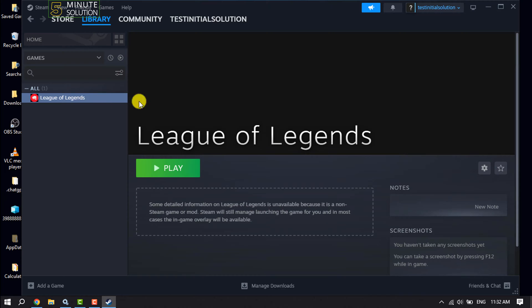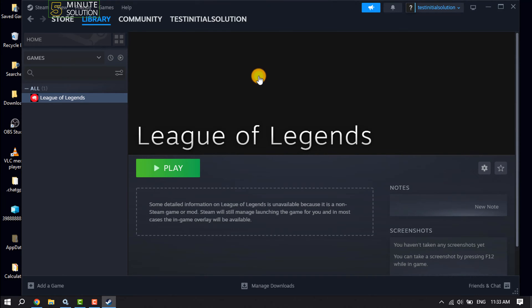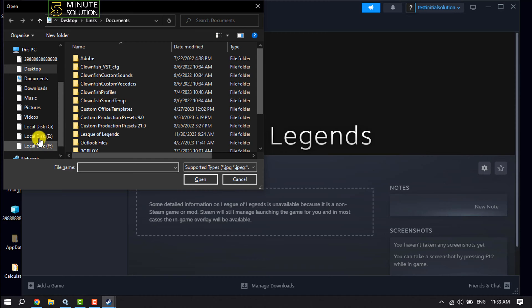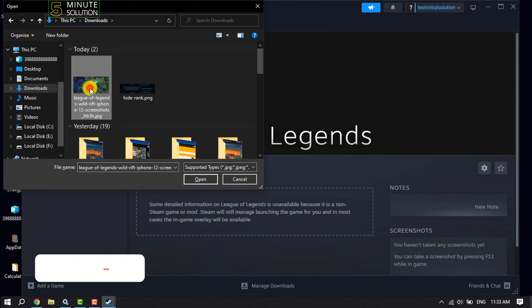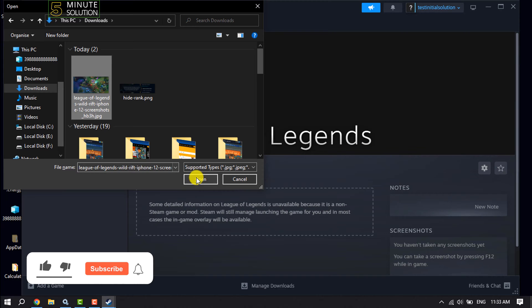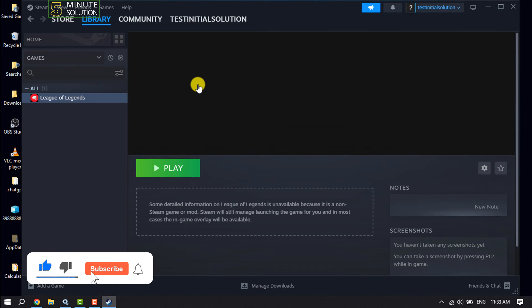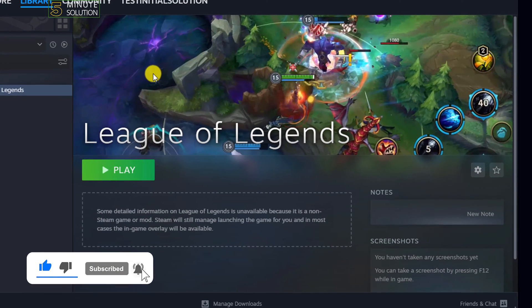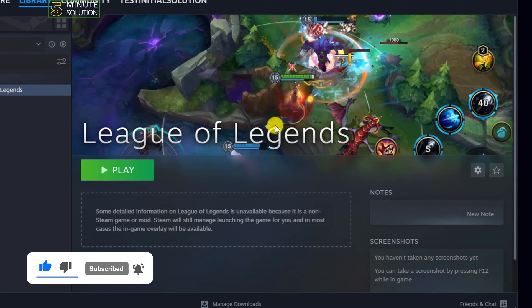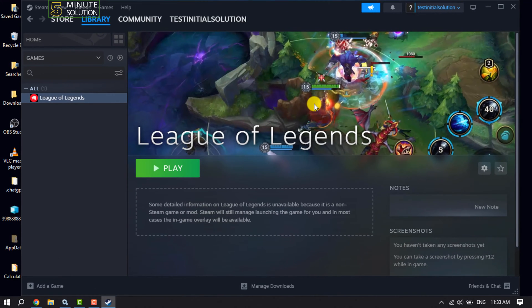Now let's add a background photo. Right click on it and click on set custom background. I've downloaded a gameplay photo. I'm simply selecting the photo here. As you can see, the photo has been added. Now it looks more professional.